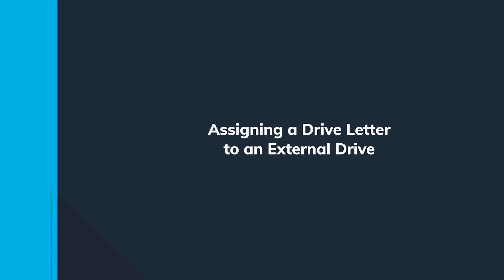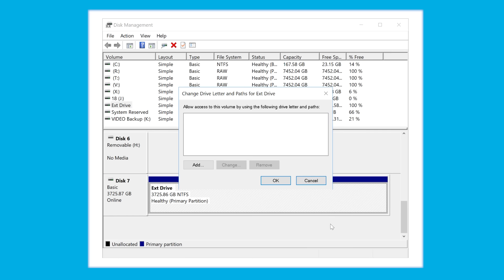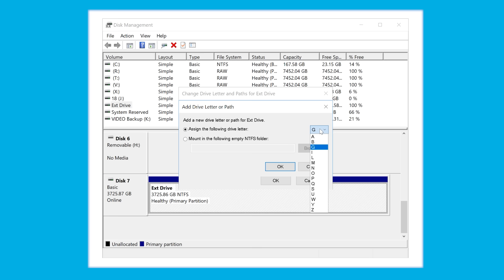Right-click on your drive and select Change Drive Letter and Paths. Select the Add option if your hard drive doesn't have a drive letter, click the Change if it already has a letter, and make sure to select Assign the Following Drive Letter. Then select the one you prefer and click the OK button.